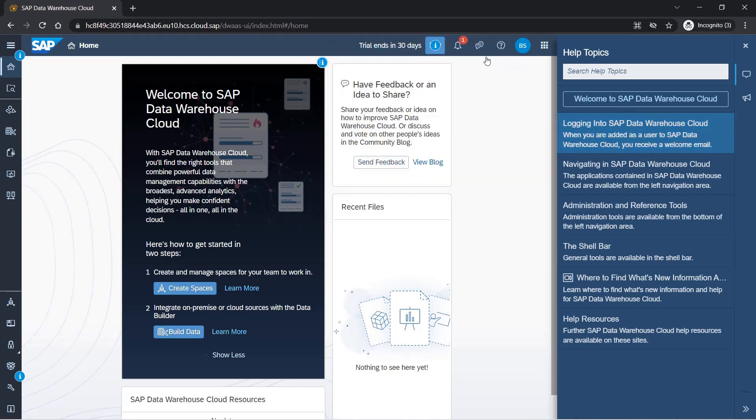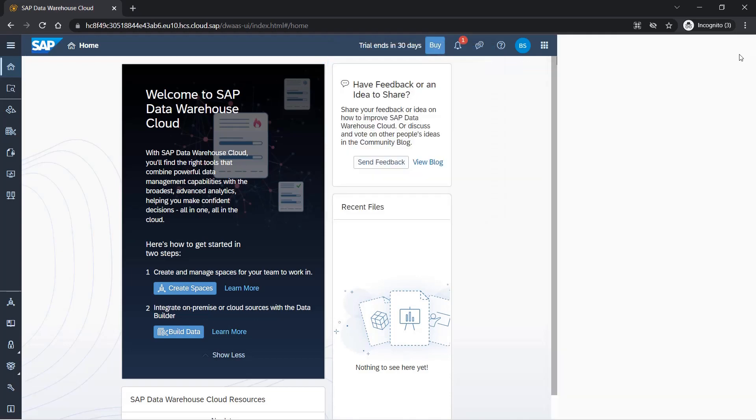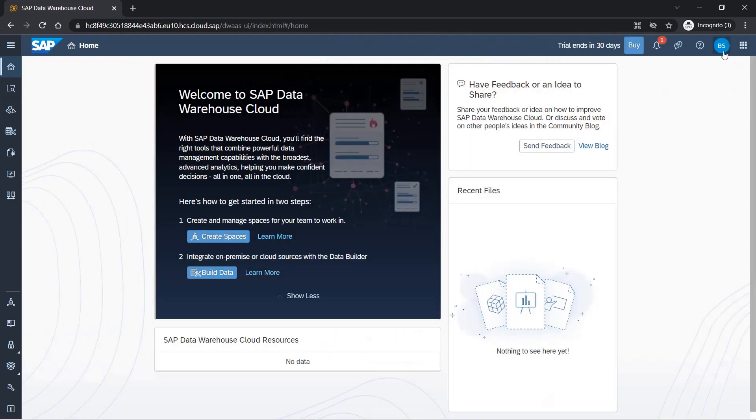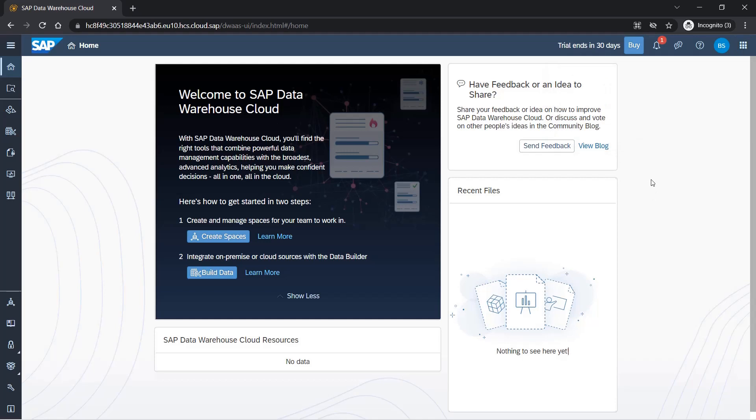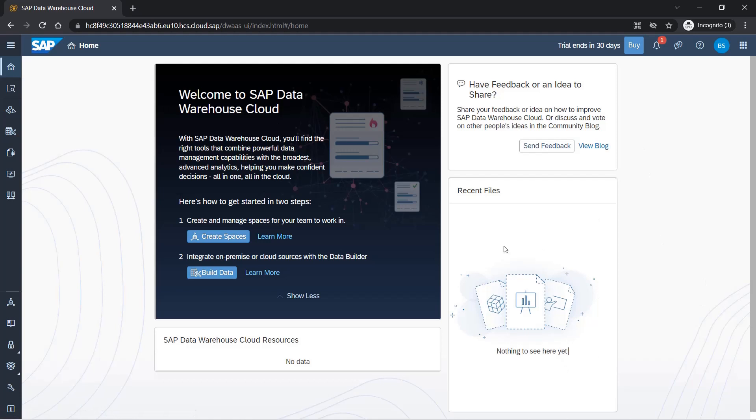This is your ID profile, and here you can switch between SAP Analytics Cloud and SAP Data Warehouse Cloud. So we have both of these available in the same access. Here you can send feedback and check out SAP blogs.